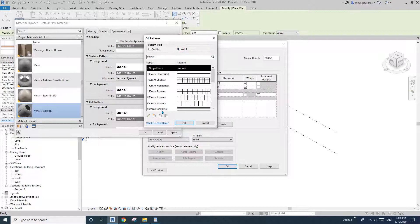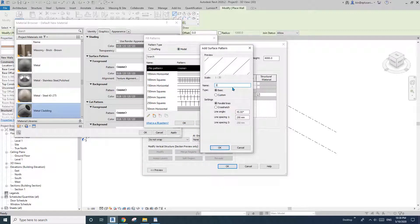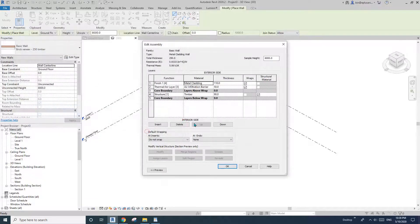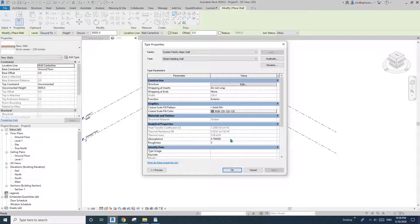Set it as a Model pattern, create a new one: 300 vertical at 90 degrees, spacing 300, and okay. I'll just keep 250 as that's fine — I just want to see the external surface pattern, that's all.